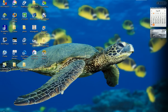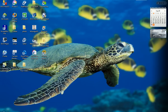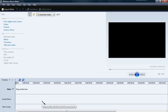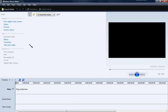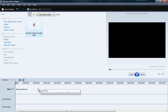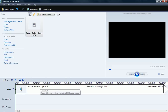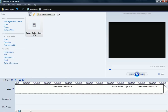This method is for Vista and it uses Windows Movie Maker Vista. What you're going to do is open up Windows Movie Maker, then pick a movie and drag it into the clip bin, and then drag the movie into the timeline.